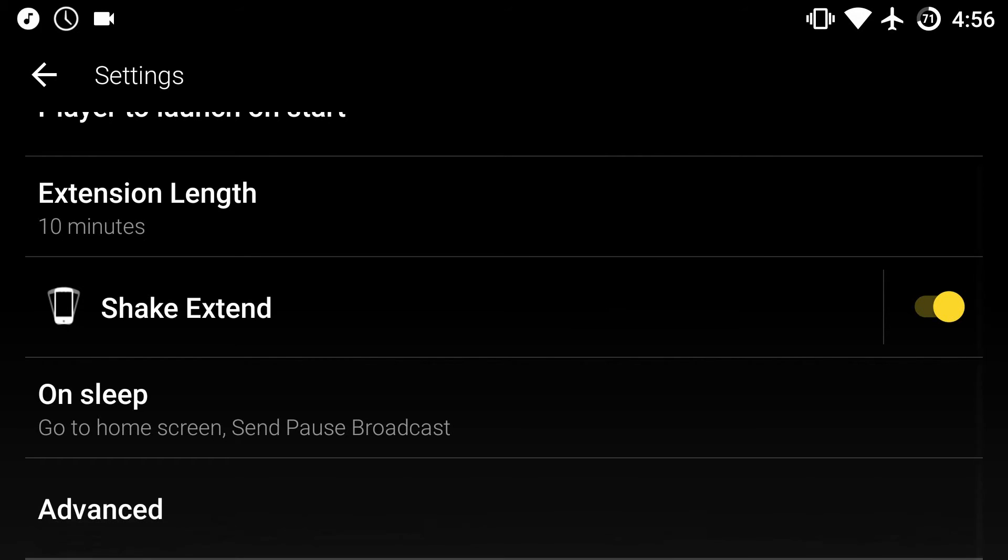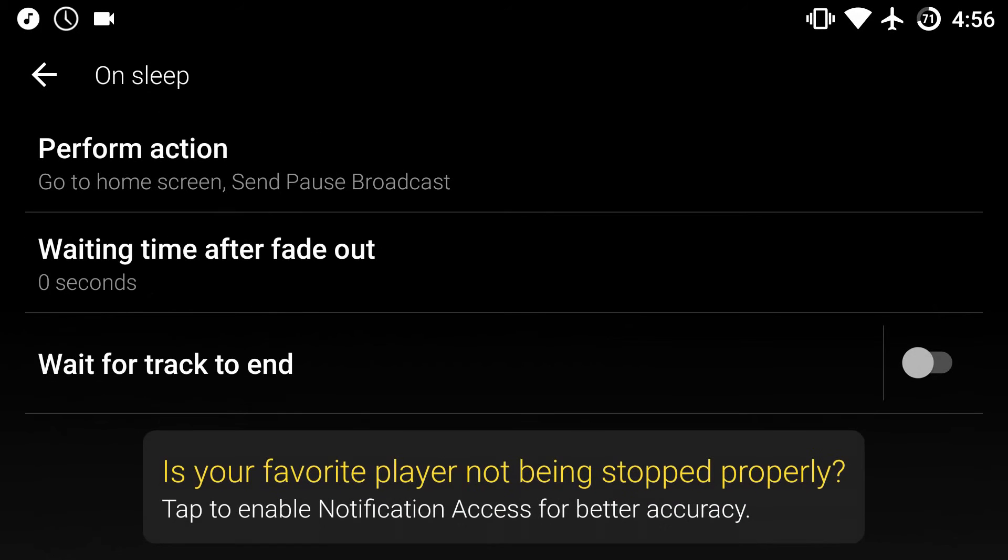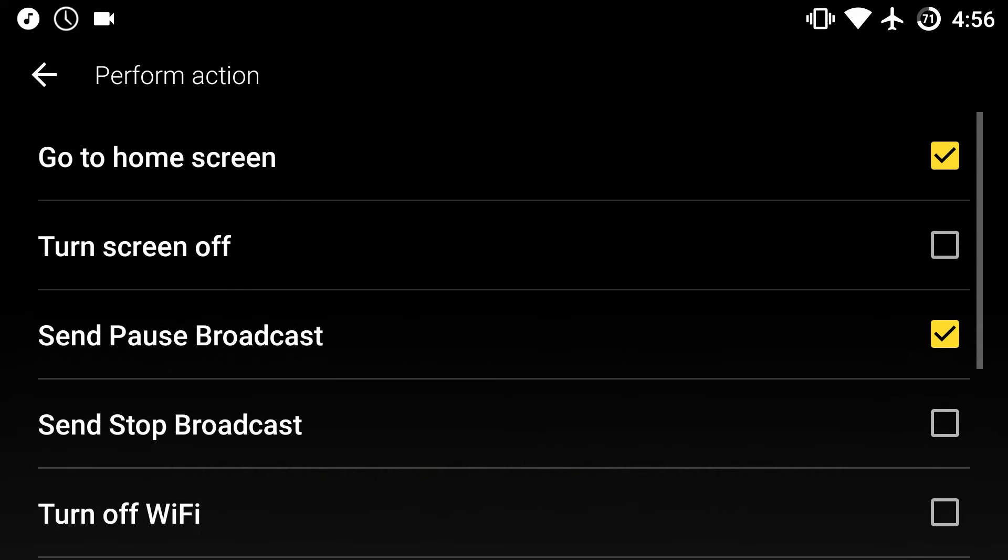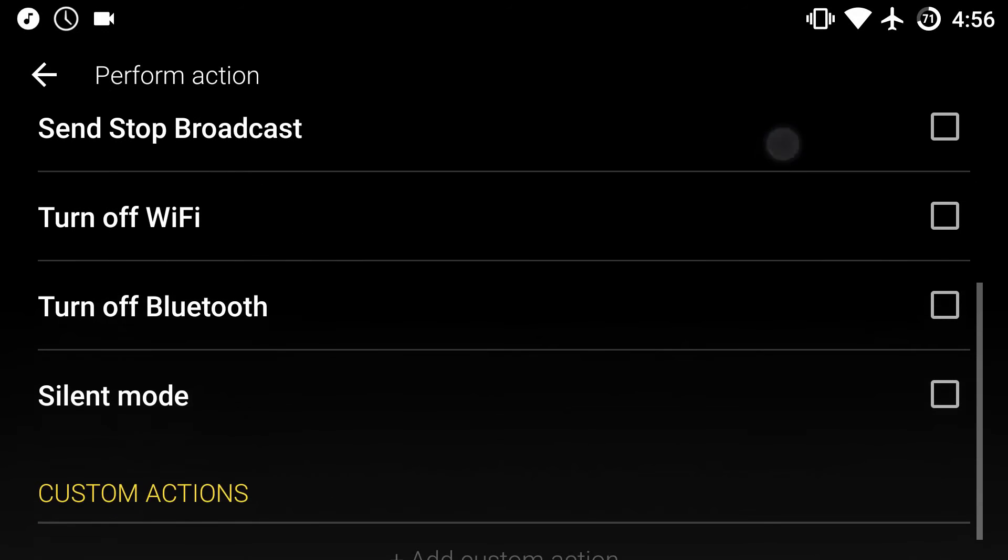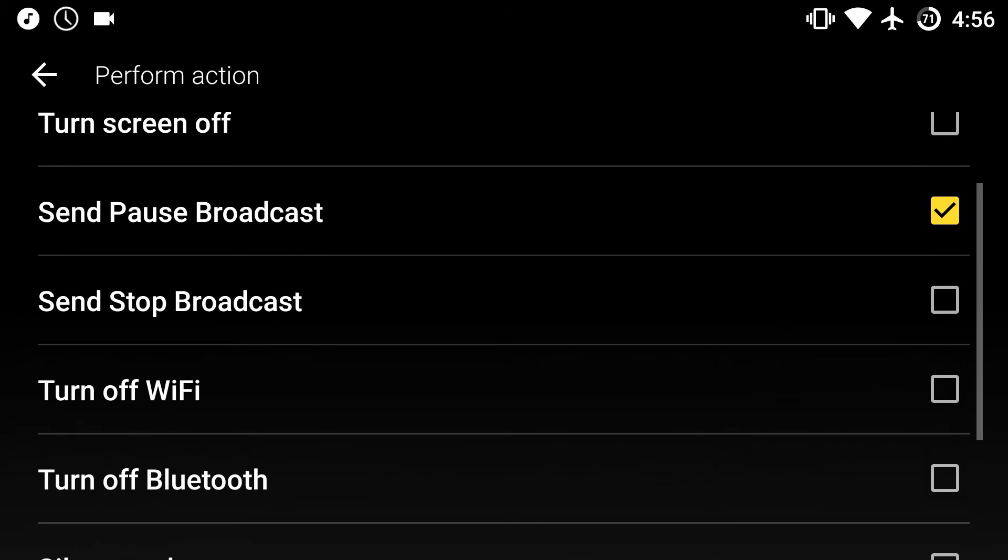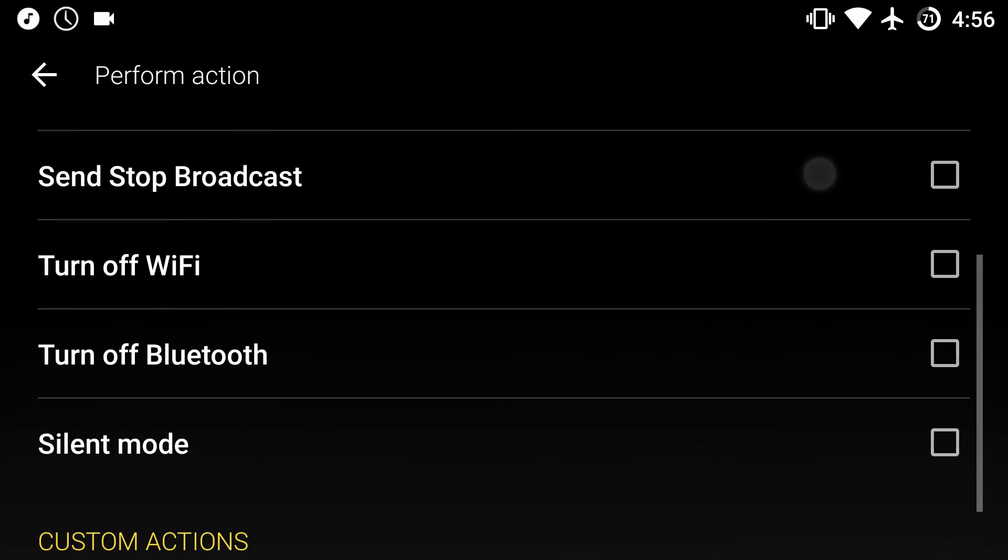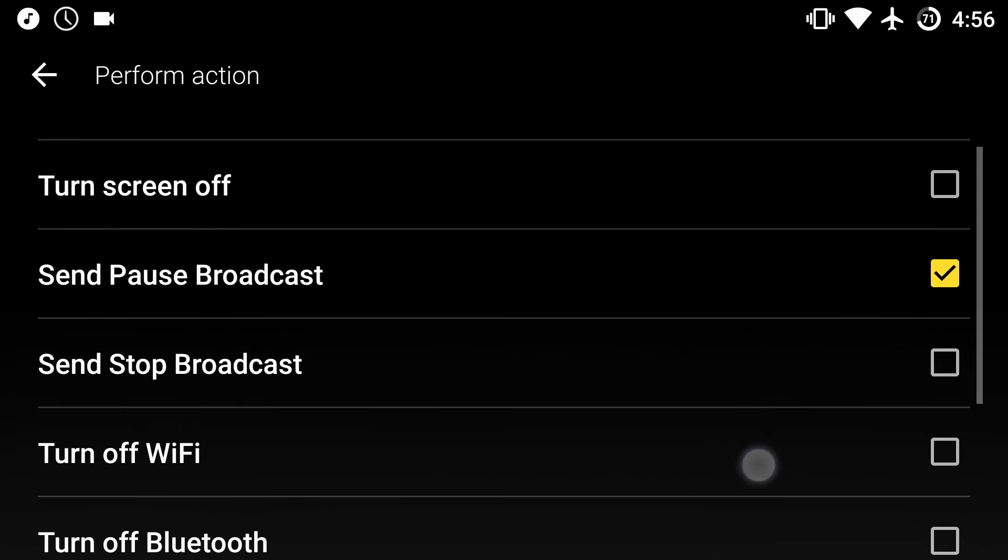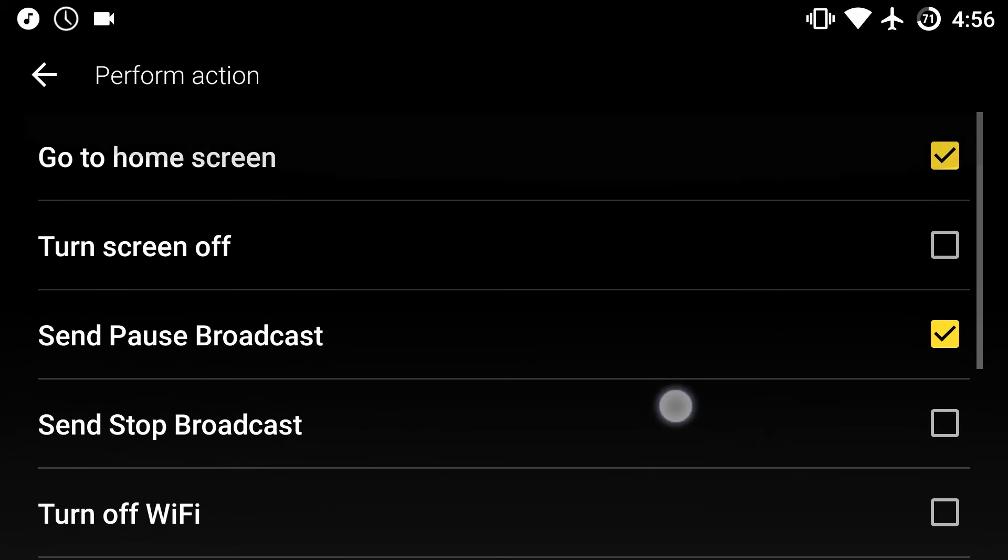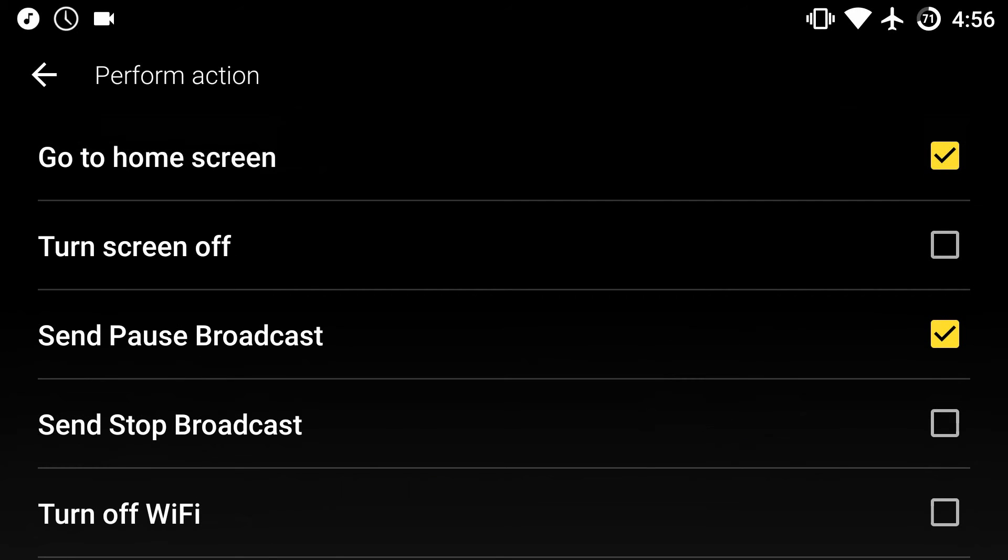And then there's some other options I really like. So for example perform action, go to home screen, send pause - so it's going to be pausing. Now let's say you want to turn off wifi, just go into airplane mode, just completely make your phone dead, you can also do that.